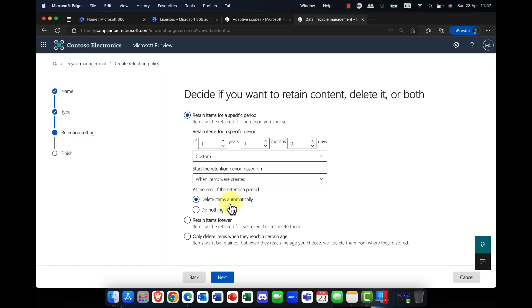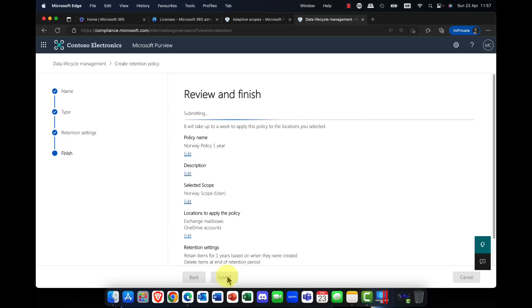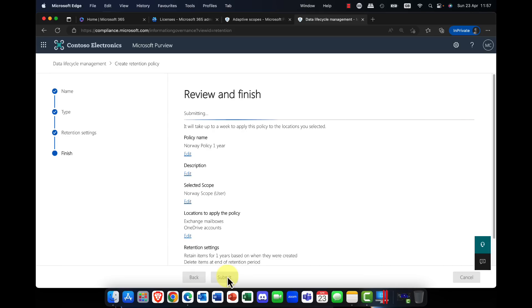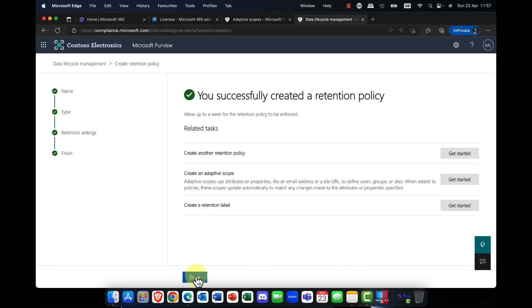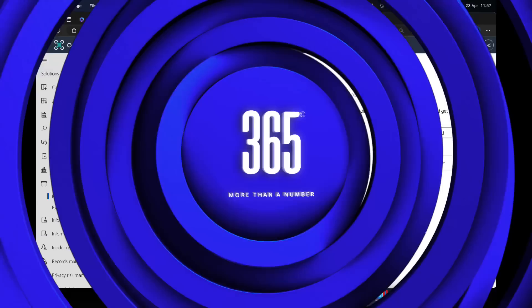Well, actually that deletion process, it goes into a first-stage recycle bin for 30 days, and then a second-stage recycle bin for 63 days, for a total of 93 days, and then it's purged. So I'm going to click on next, I'm going to click on submit, and there you have it. That's how I created a retention policy, and I've assigned it to an adaptive scope.